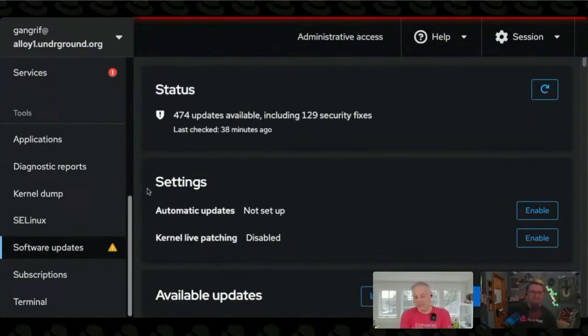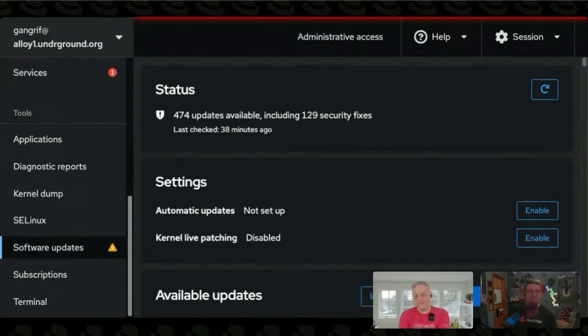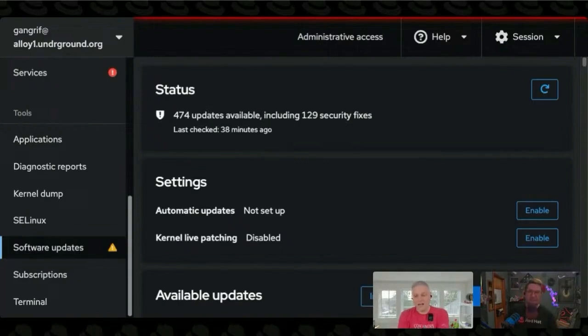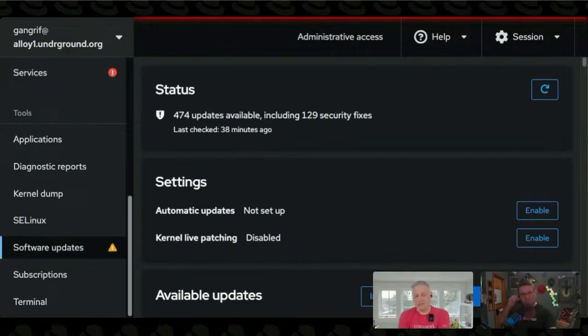So I joked at the beginning of the segment that Web Console is for noobs. That's, I think, the stigma with Cockpit and Web Console. The reality is, even as an experienced administrator, there's a lot of really nice stuff here.